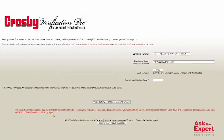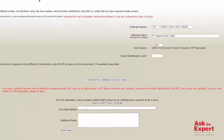But if the information entered does not match with the system, Verification Pro allows you to immediately notify Crosby so that the issue can be investigated.